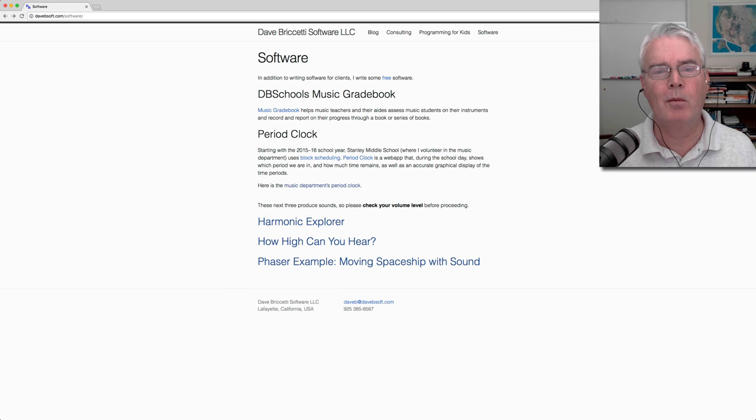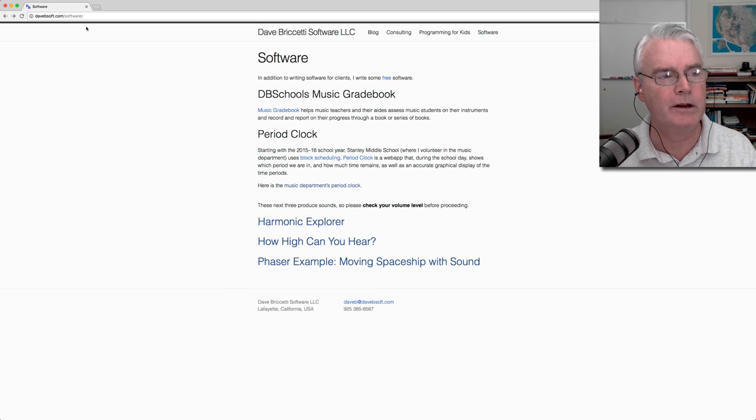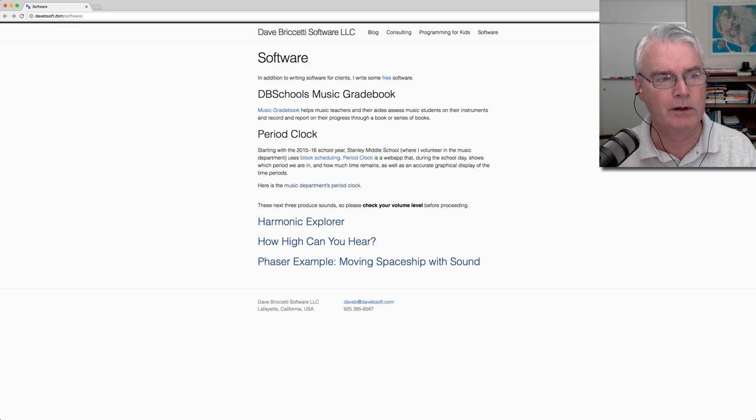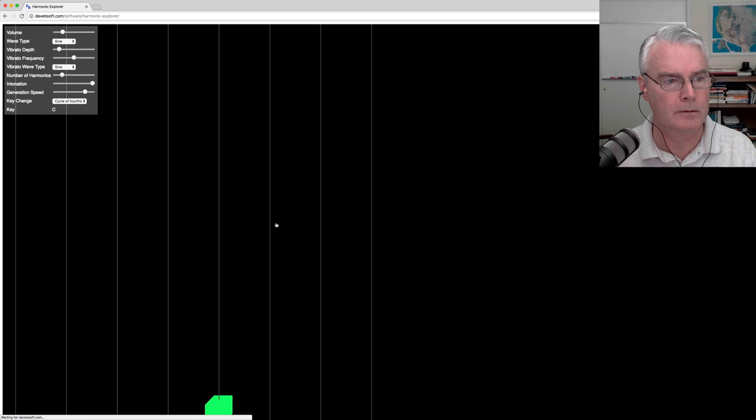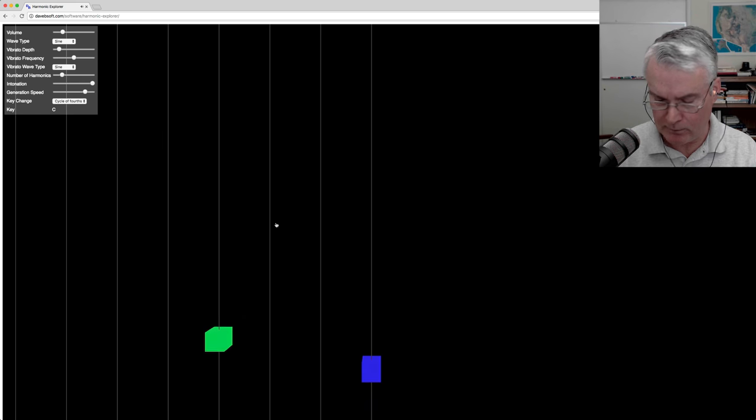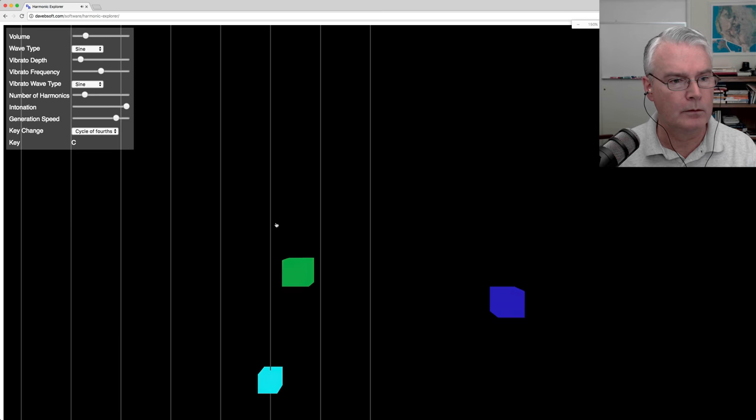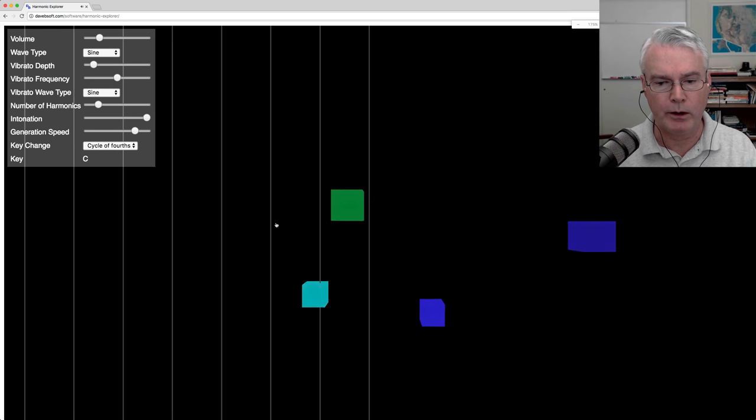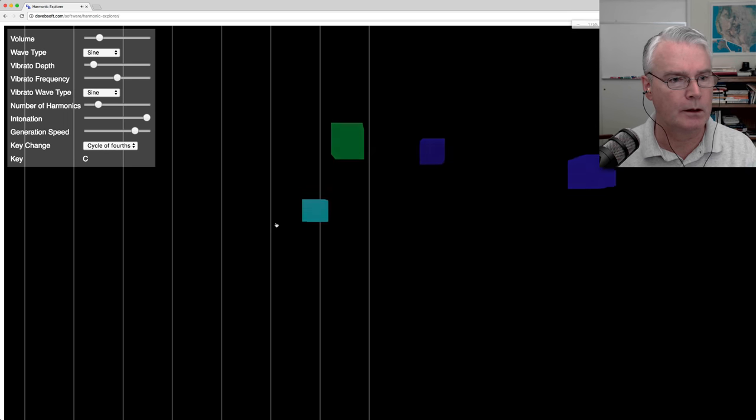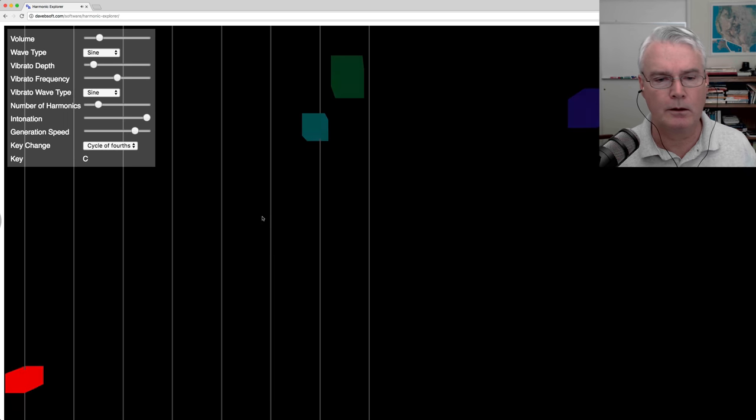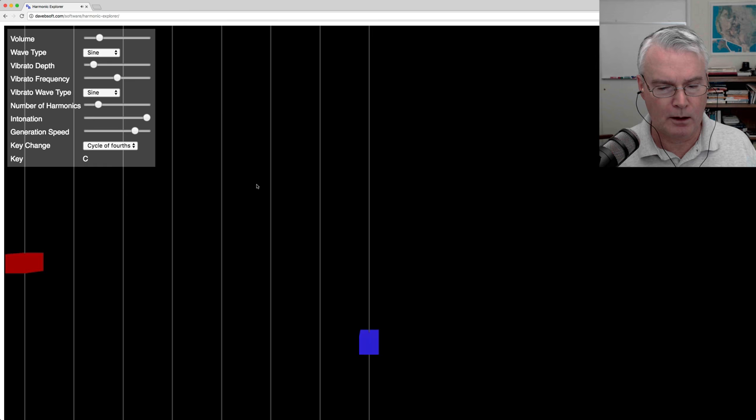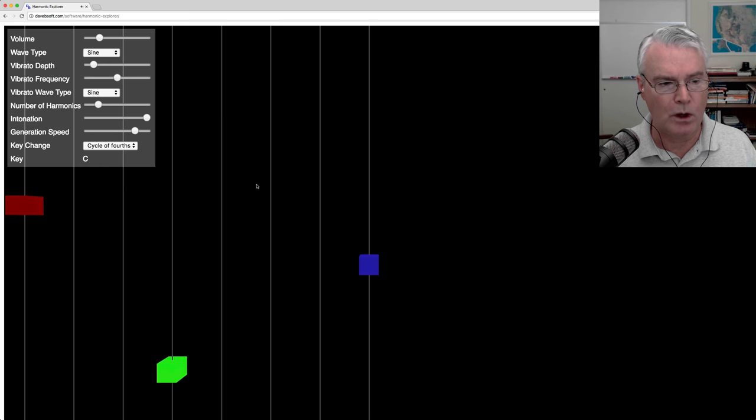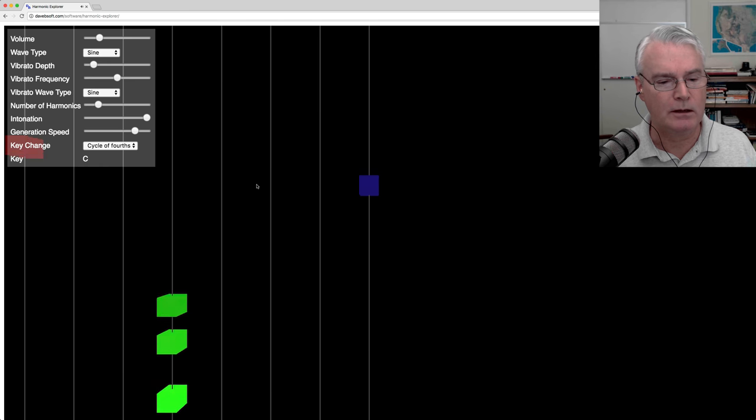Hi, I'd like to show you a harmonic explorer. You can find it here on my website, davebisoft.com. Make it a little bigger here.